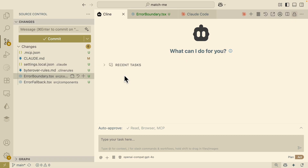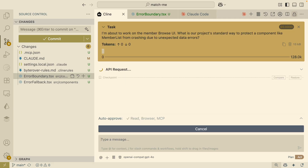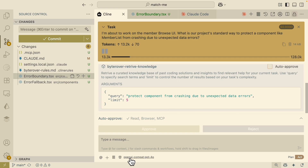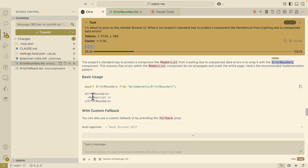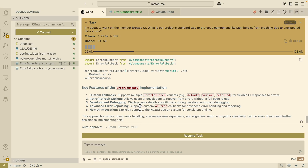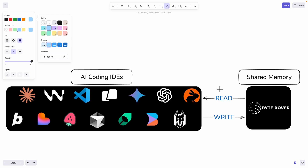Because our memory knowledge is stored in ByteRover, we can actually use a different AI coding tool — like Cline — to retrieve and save memories from our knowledge base. Giving the same question to Cline, it retrieves from ByteRover for knowledge retrieval. I approve that request — note it's using GPT-4 as the large language model here. The response is ErrorBoundary with examples on how to use it: wrapping a component with ErrorBoundary, using a custom fallback, listing the key features — all retrieved via ByteRover.